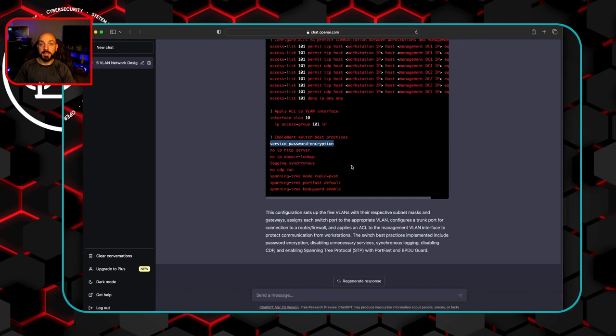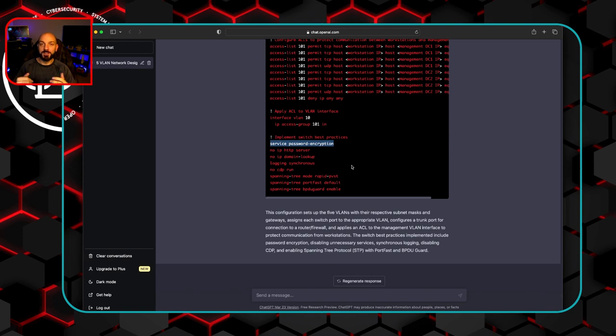So one last thing we wanted to get from an authoritative source, someone who knows quite a bit about artificial intelligence, what they think as far as the possibility of ChatGPT replacing network engineers. Let's see what ChatGPT itself says about this possibility.